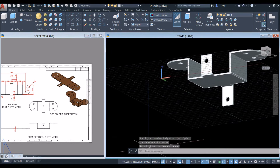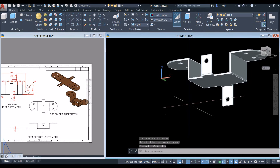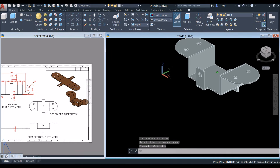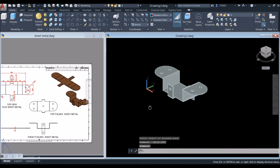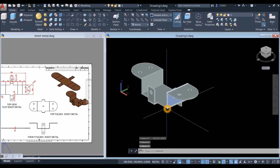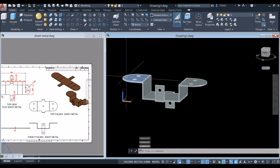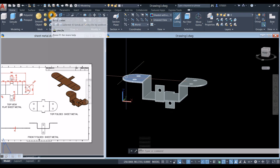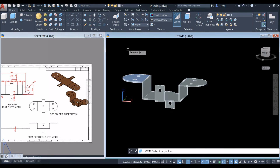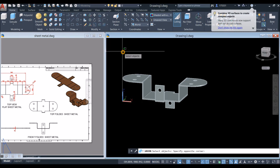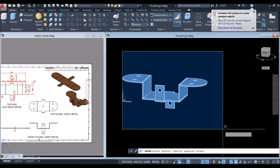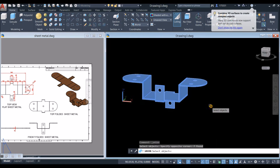Now I'm going to join the segments — or combine them. Inside the Solid Editing panel, select the Solid Union command and window the whole thing.